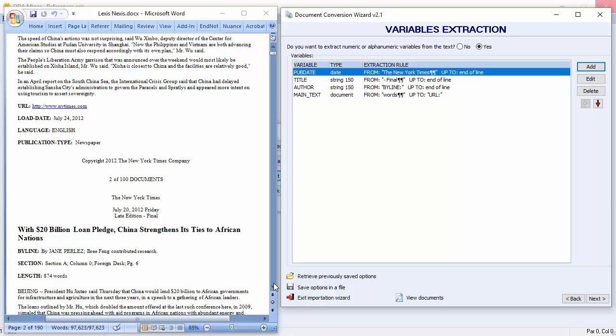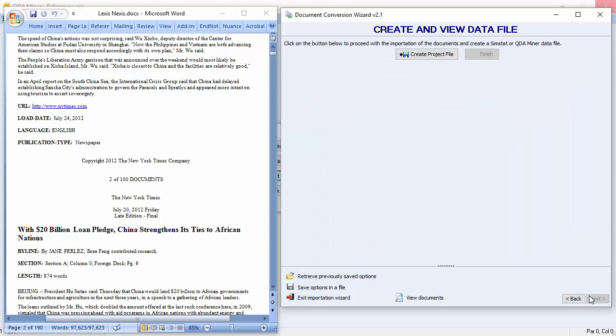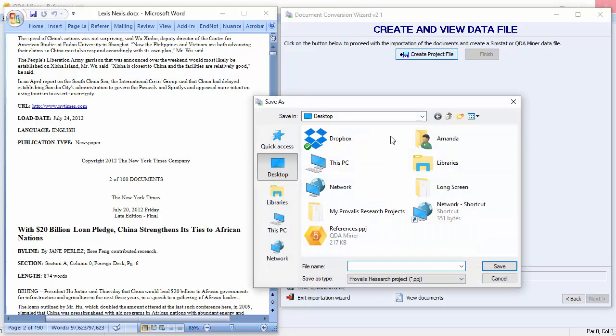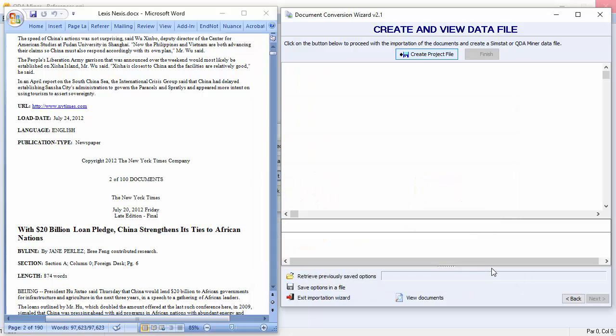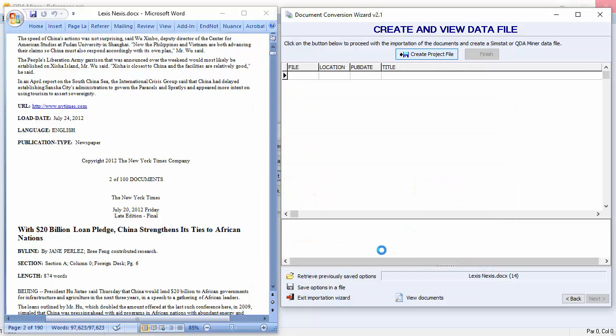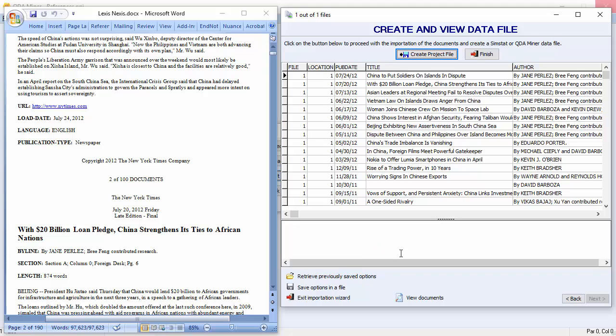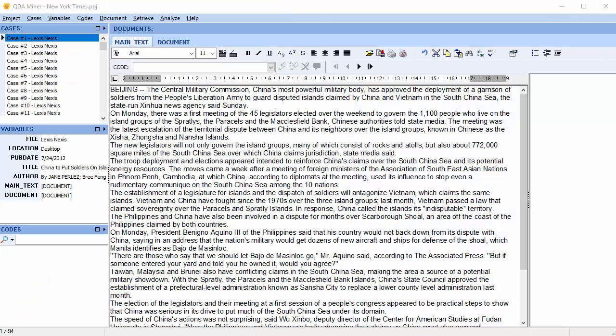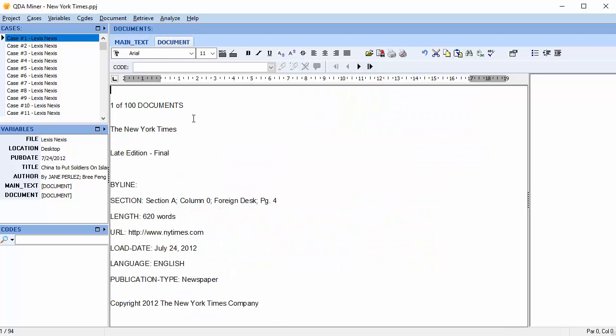To perform the extraction and store transcripts in a new QDA Miner project, let's click the Next button. Select Create Project File. We'll save it on the desktop. And we'll call it the New York Times. Extraction rules for specific types of documents may be saved using the Save Options in a File button, and later retrieved with the button above. Our project has been created with 94 cases and seven variables, including two document variables: the main text, and another document variable containing all the leftover text.